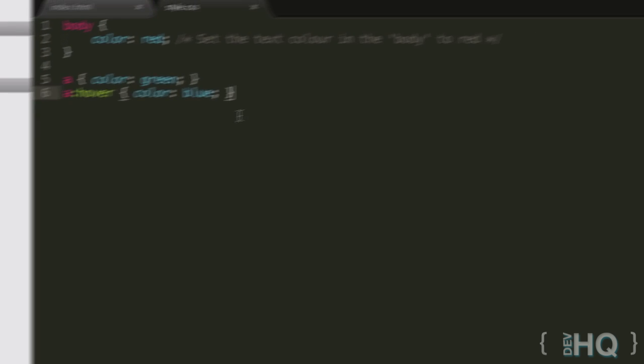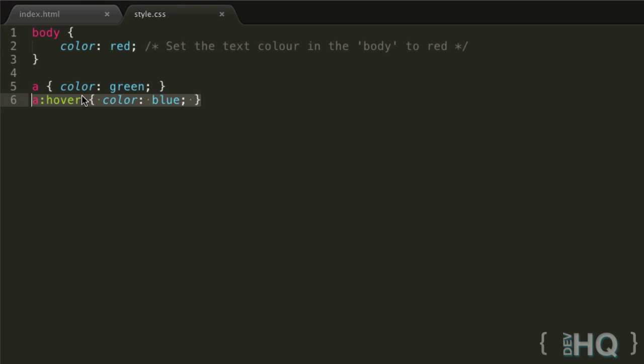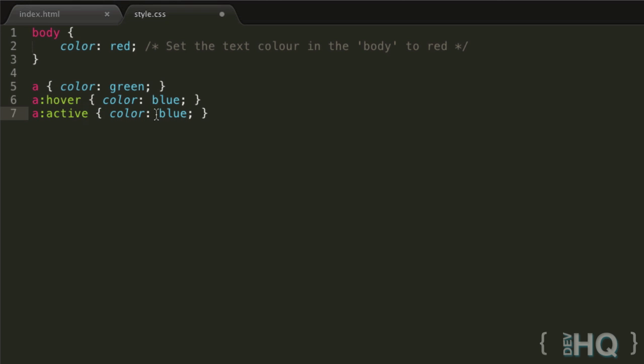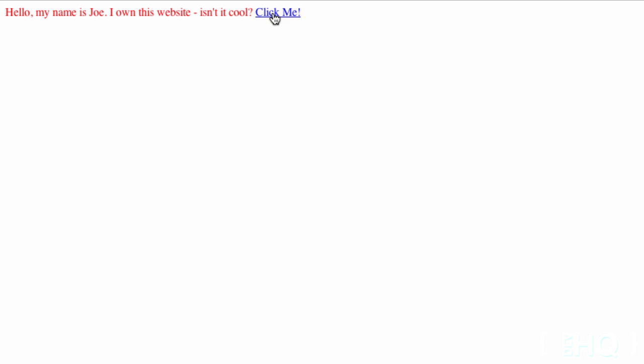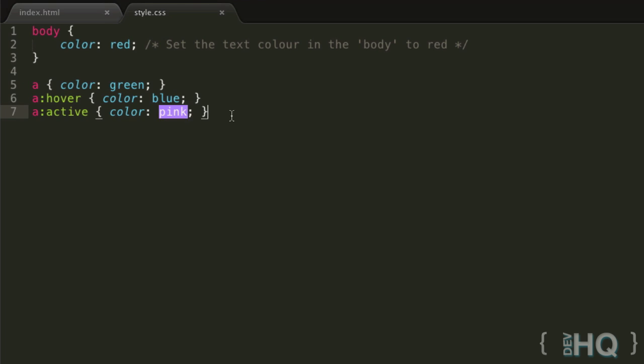Same thing for visited. However, visited will sort of override these ones. If the link's been visited, the hover and active states will not take place, and neither will the general color, because visited is the more specific selector and that's how CSS works.